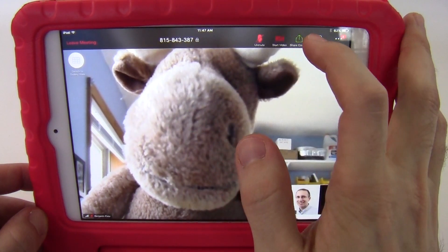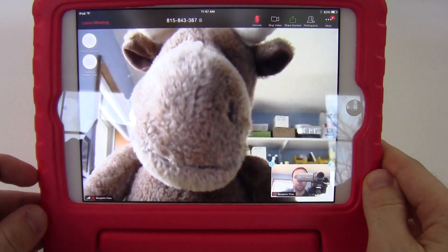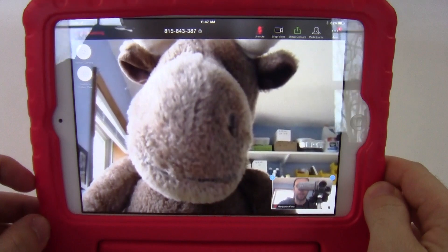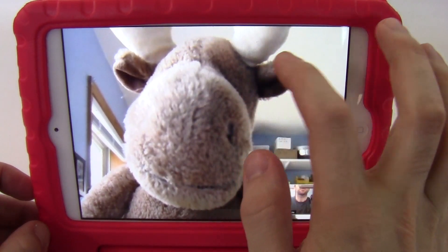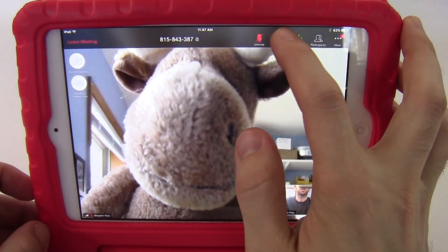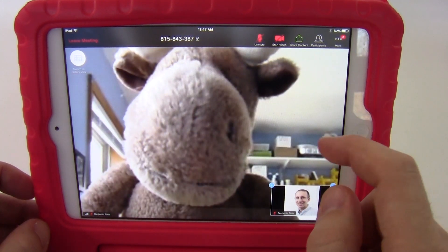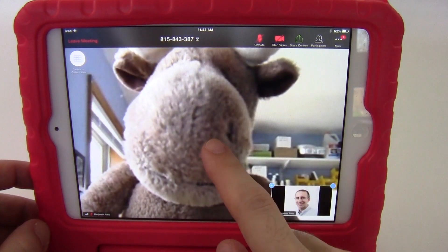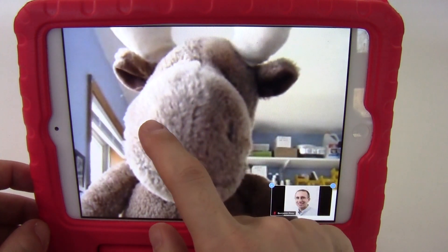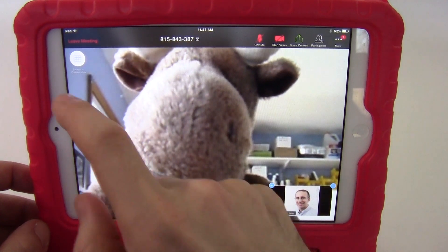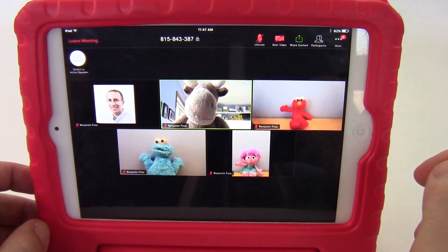I'm going to briefly unmute my own video so you can see me. I'm kind of sitting behind a camera here, so I'm going to keep that turned off for now. And if you want to switch to gallery view, unlike the phone where you would swipe left and right, here when you tap the screen I get a button that comes up that says switch to gallery view.